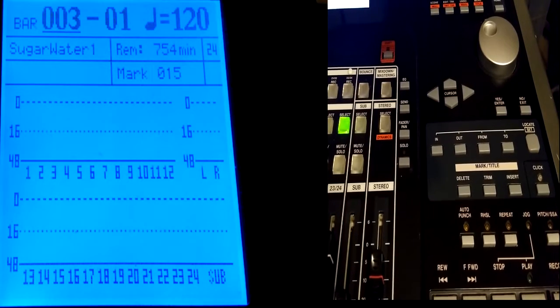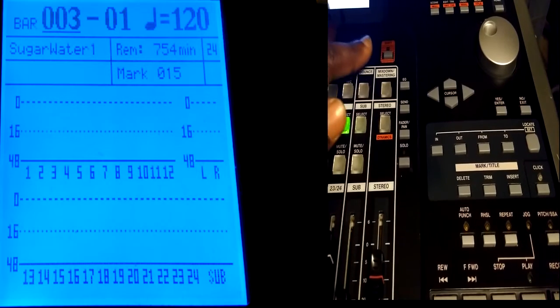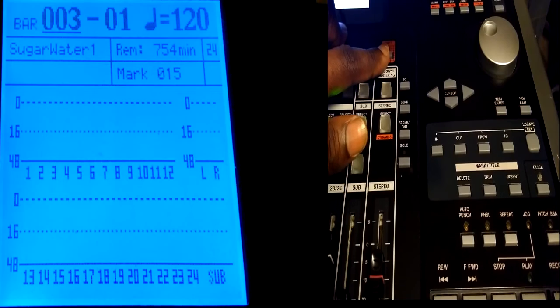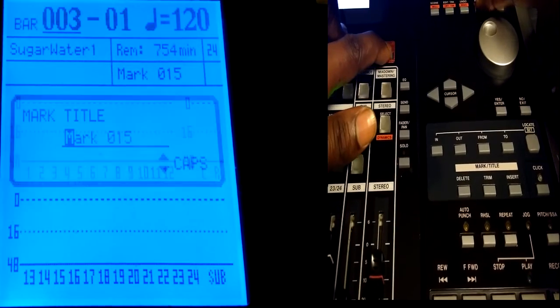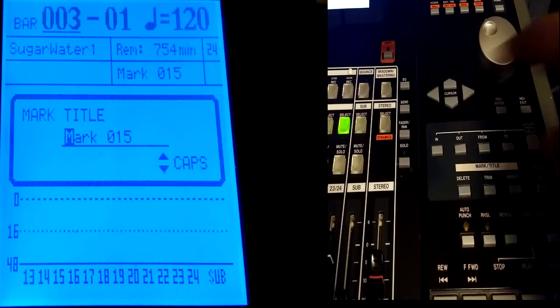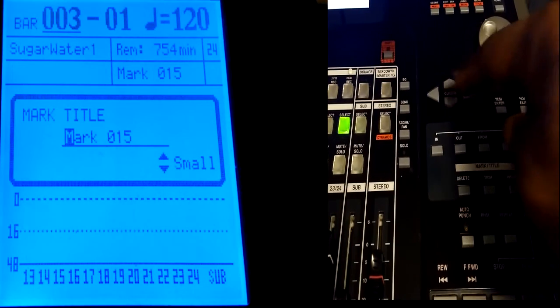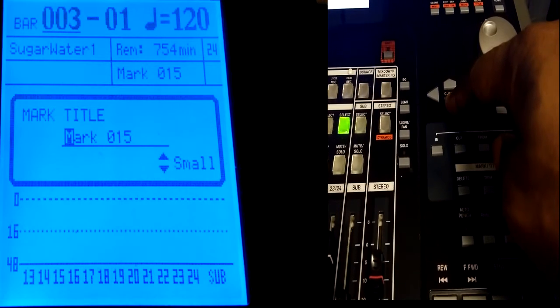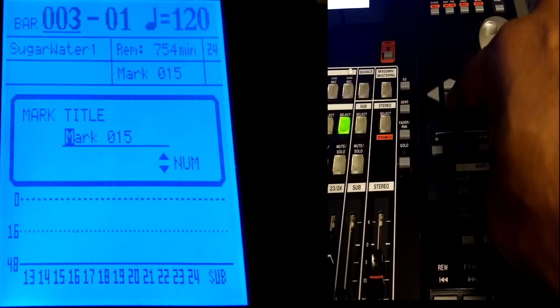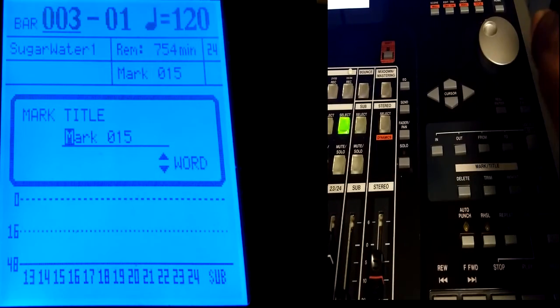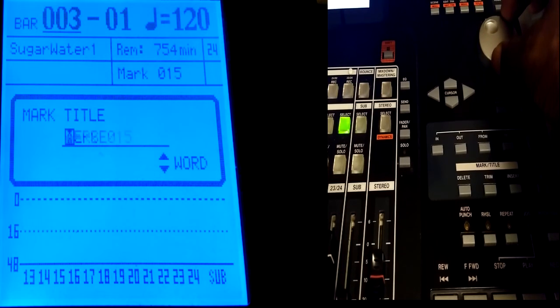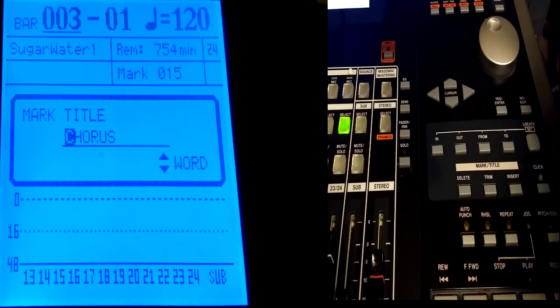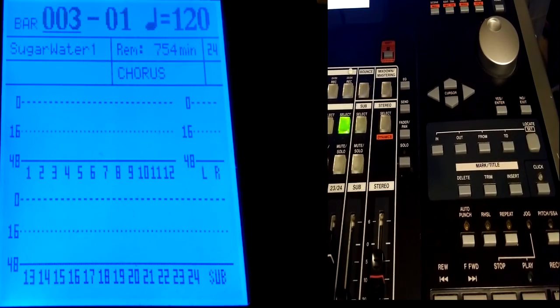Alright. So I'm going to name this one. Let's do it together. If you're doing it with me, we're going to hit Shift. And then we're going to hit Title. We're going to cursor down to Word. Or in your case, you could have small letters. You can have numbers. And of course you can do like I do. I just go Word. Turn to Jogwheel. And that's Verse. The next one is Chorus. You can hit Enter. Enter.